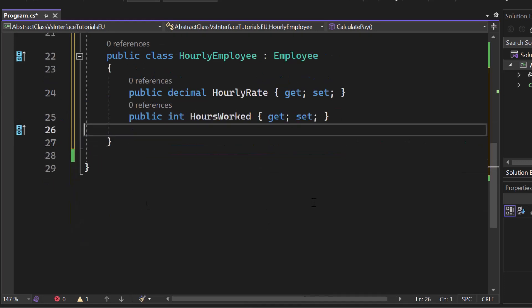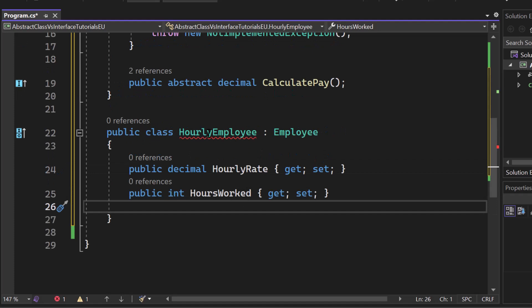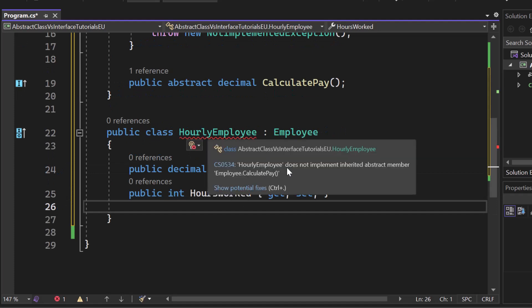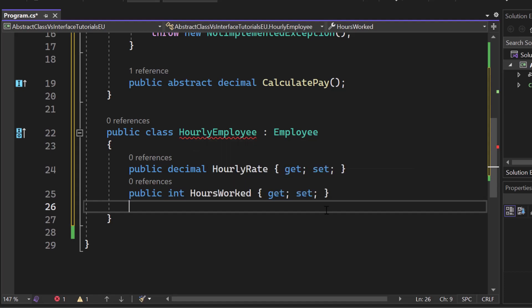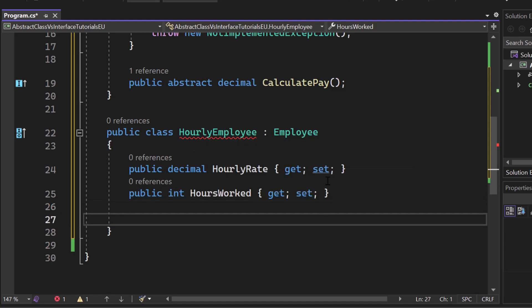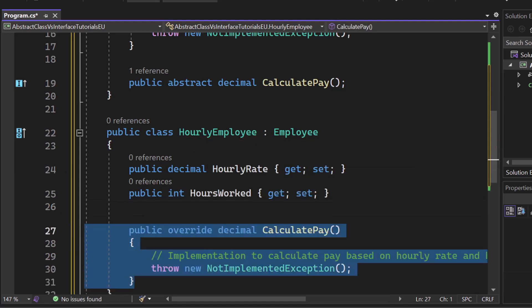You can see we are getting an error which says hourly employee does not implement the inherited abstract member employee calculatePay. So we have to implement it now.